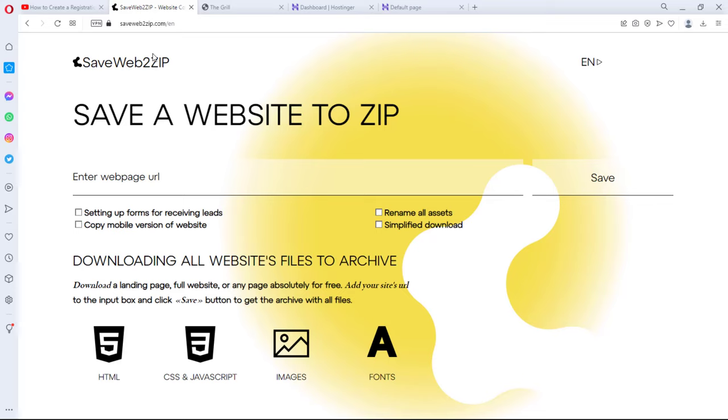Welcome to another video. In this video I want to show you how you can easily clone any website online with this tool.